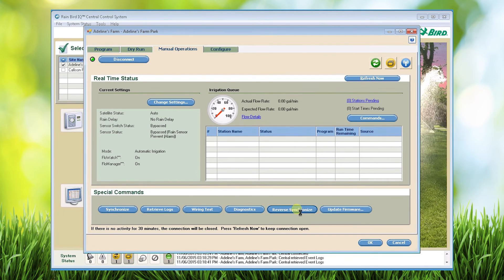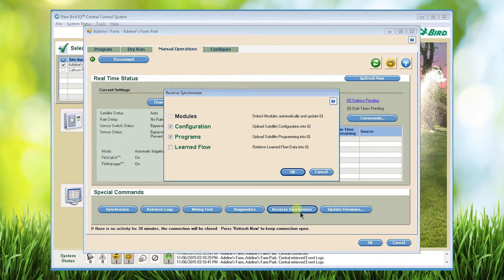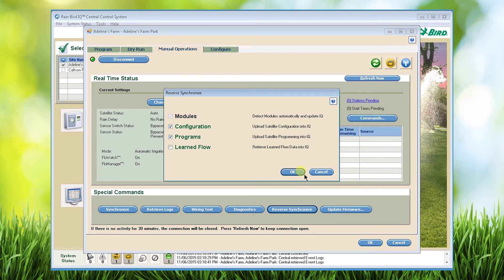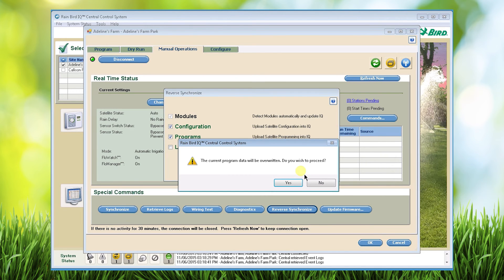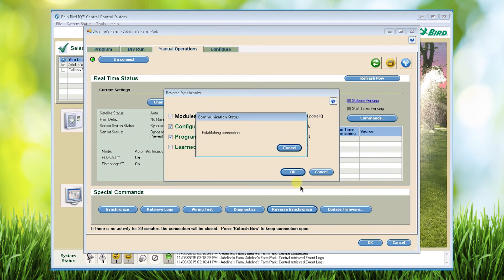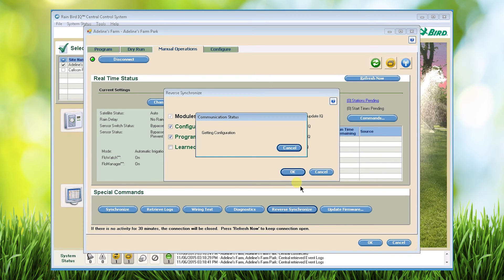Click reverse synchronization and choose any of the options here. Configuration, programs, or learn flow. In this example the program was changed so I'll just click OK and then yes to proceed. That's going to retrieve all of the programming and configuration from that controller and override what's currently in IQ.